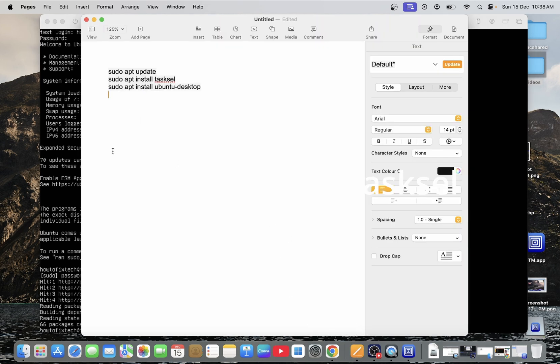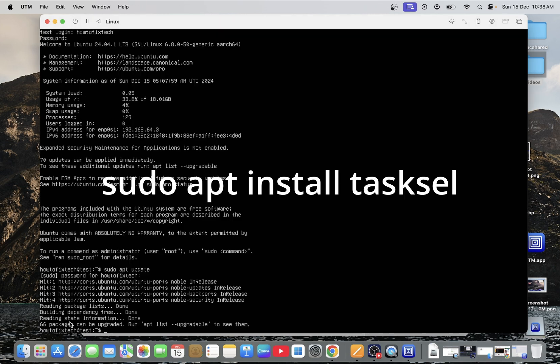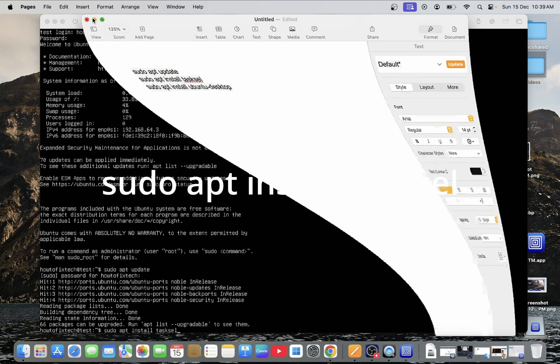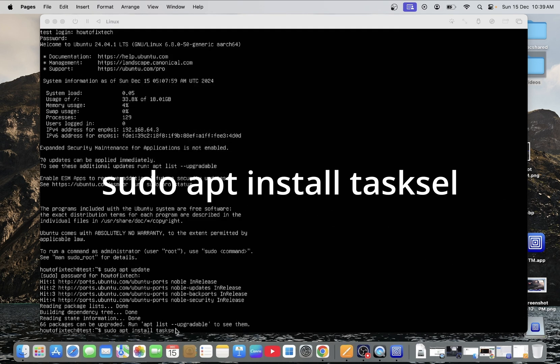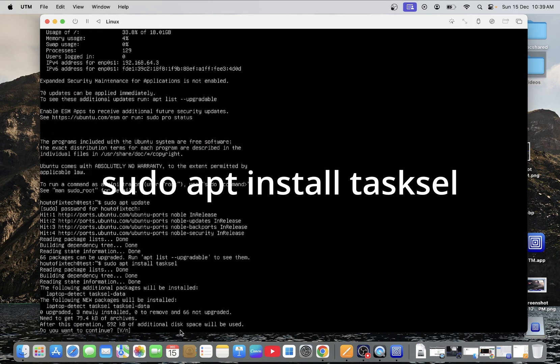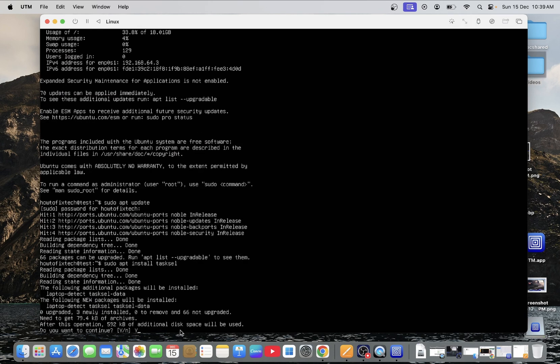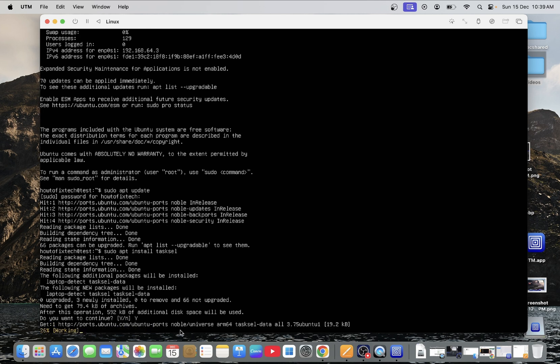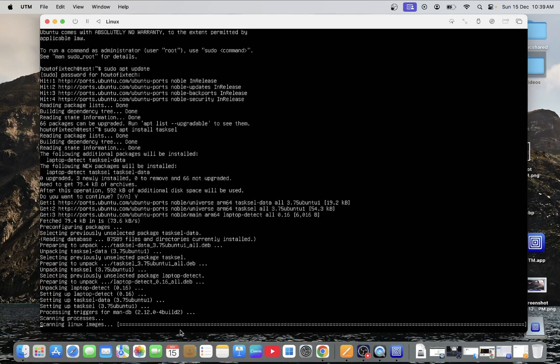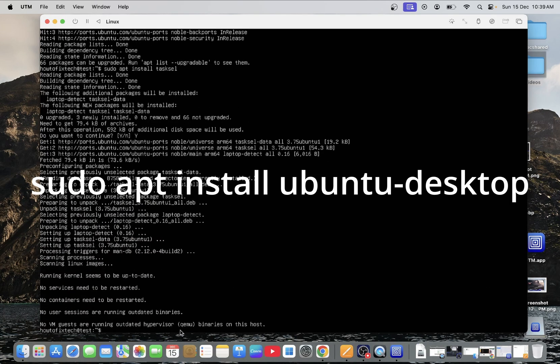sudo apt install tasksel. Let me confirm it. Yes. sudo apt install tasksel. And press enter key or return key. Now do you want to continue. So press Y. Yes we want to continue. This is installing the GUI interface.